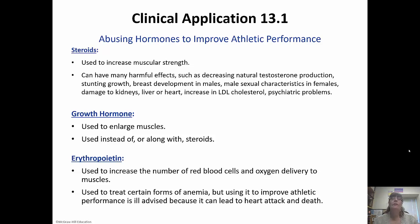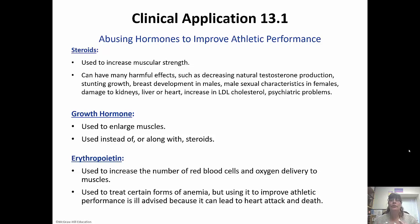Growth hormone is used to enlarge muscles and can be used instead of or along with steroids. Erythropoietin is the hormone that signals red blood cell production, so it's used to increase the number of red blood cells. Since red blood cells carry oxygen, the more you have, the better oxygen delivery to the muscles. Some athletes inject erythropoietin to increase red blood cells and improve endurance in marathons. It's also used to treat anemia, but it can lead to heart attack and death.